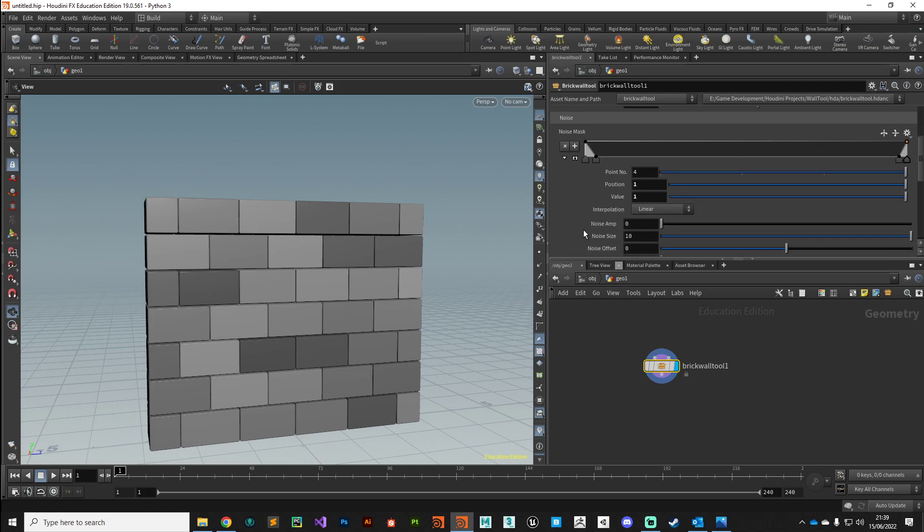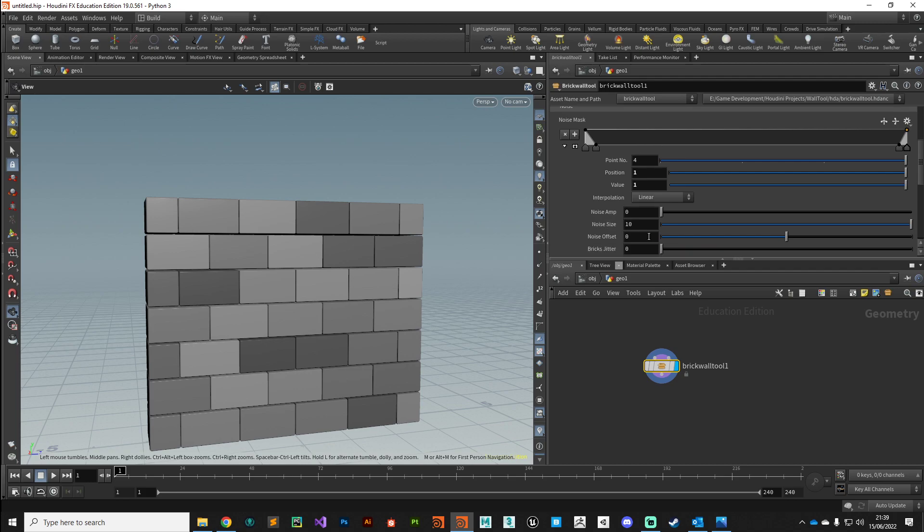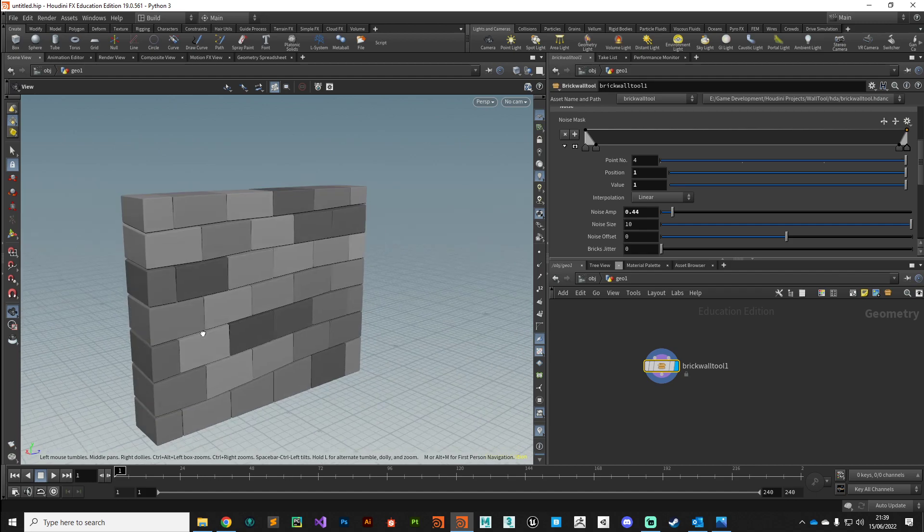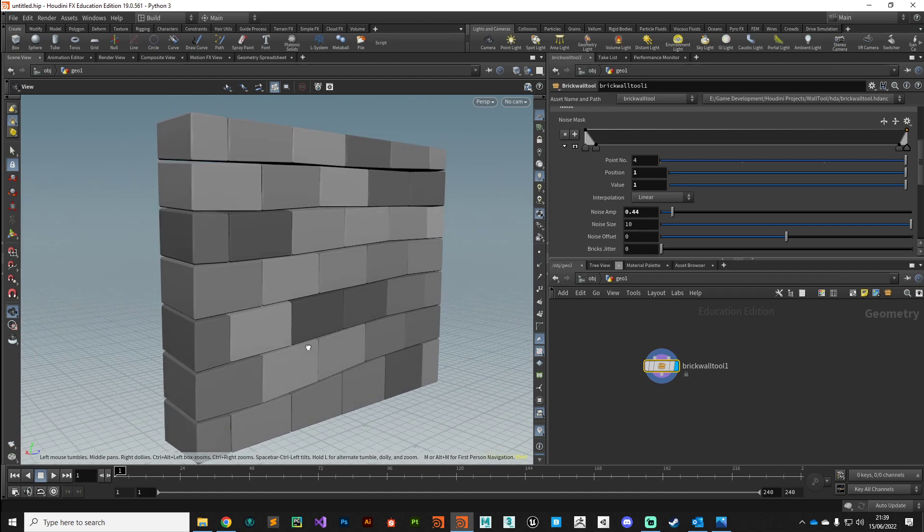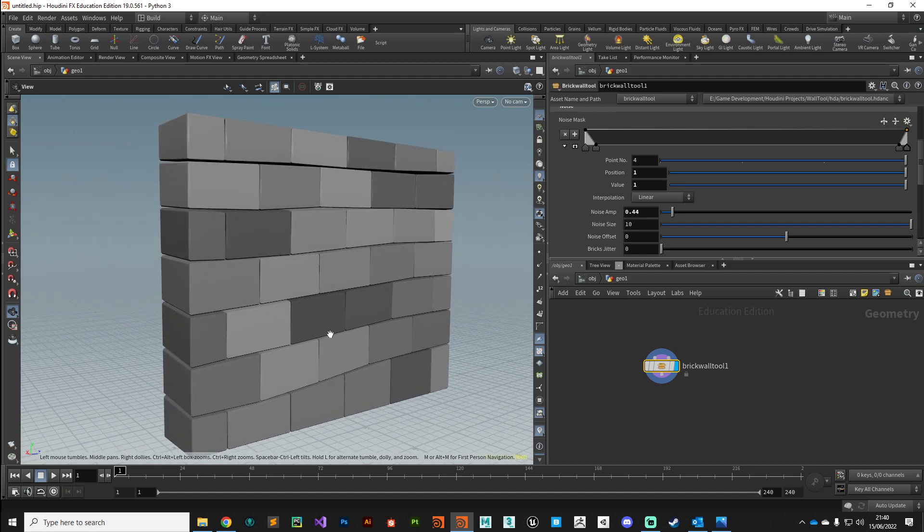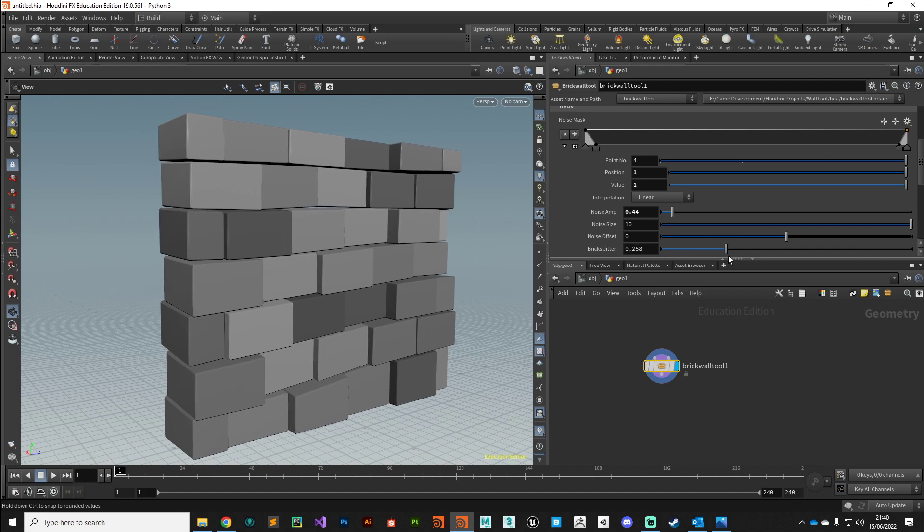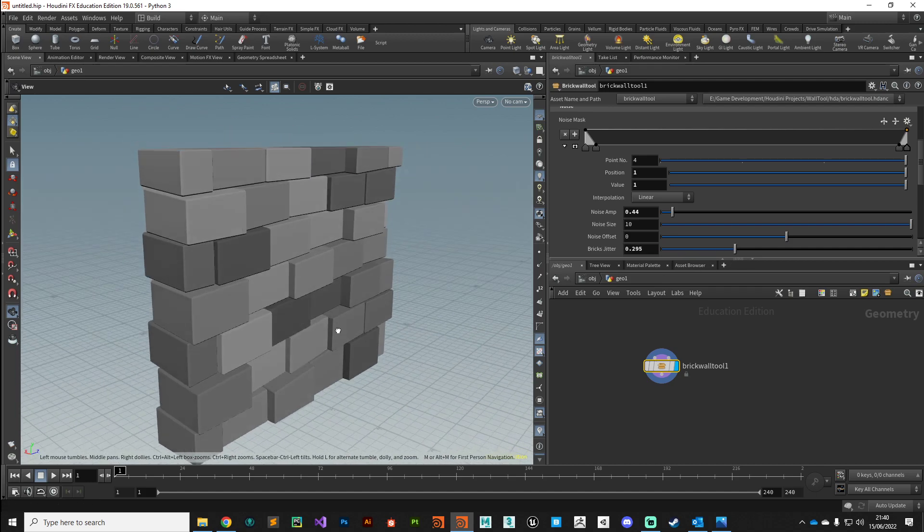We can add a mask to where we want that noise to be, and then we can dial in a little bit of noise onto those bricks just to break it up a little bit and give it a bit of randomness. We can also drop in some jitter to those bricks to push them in and out a little bit.